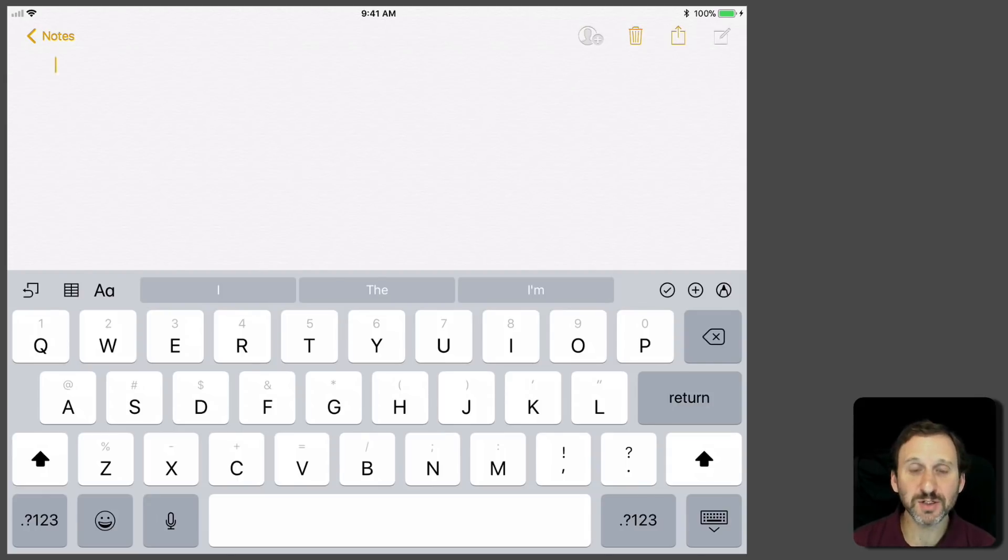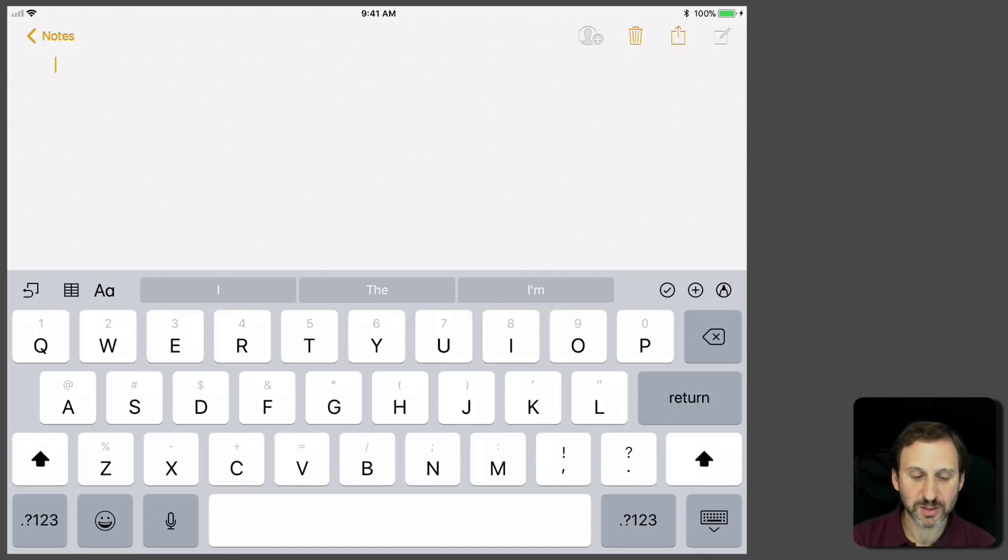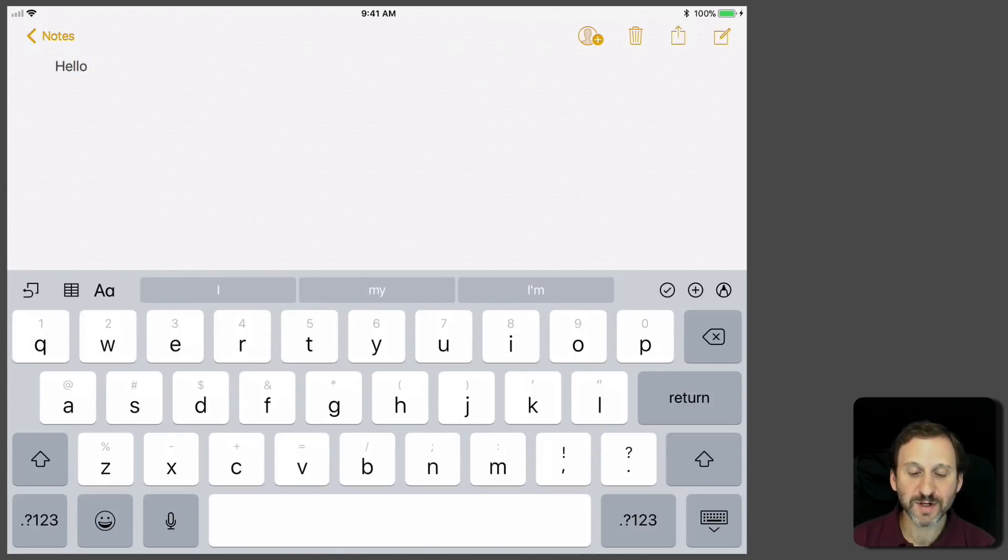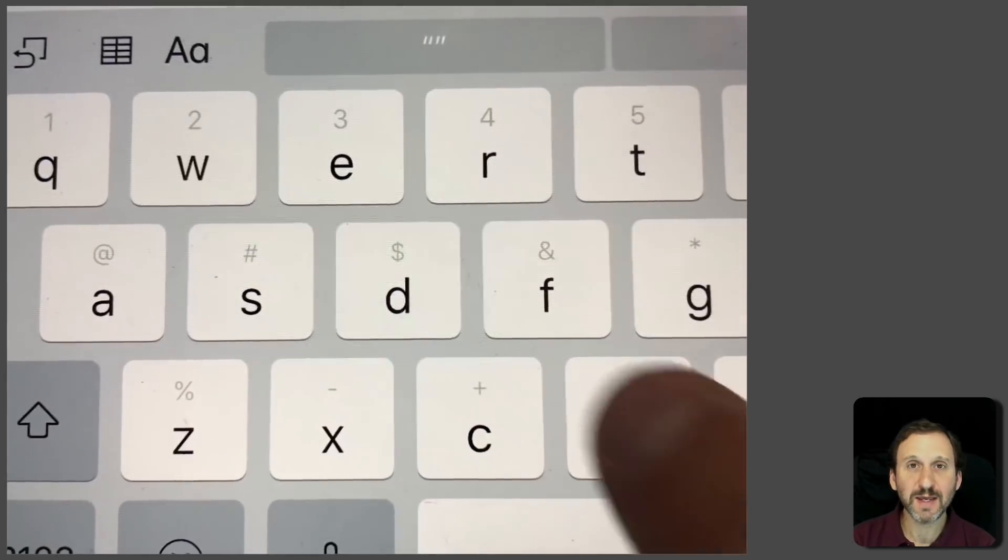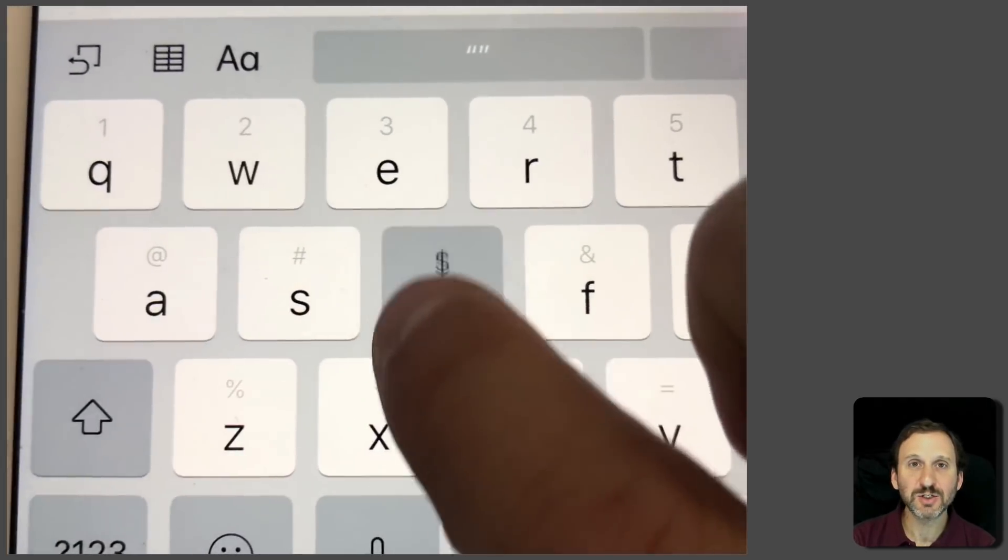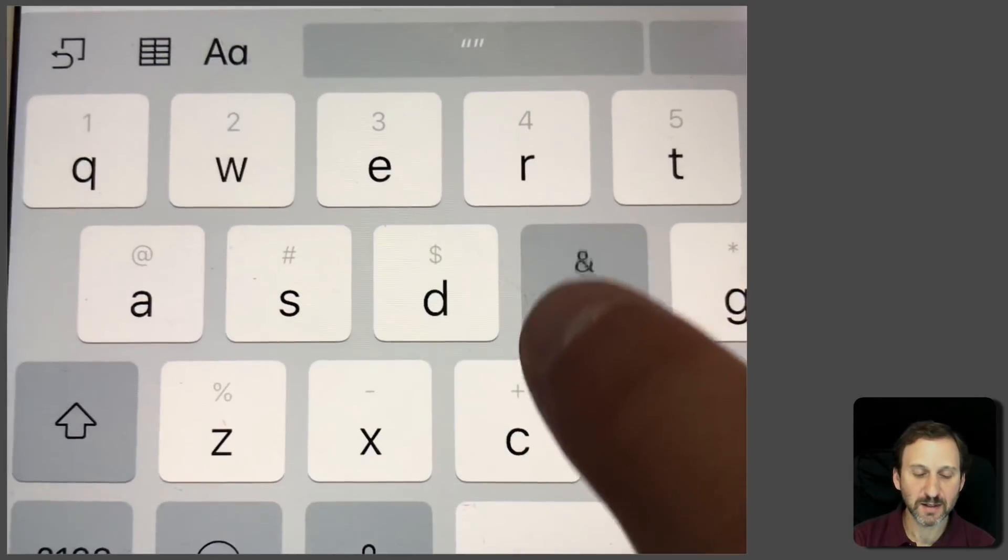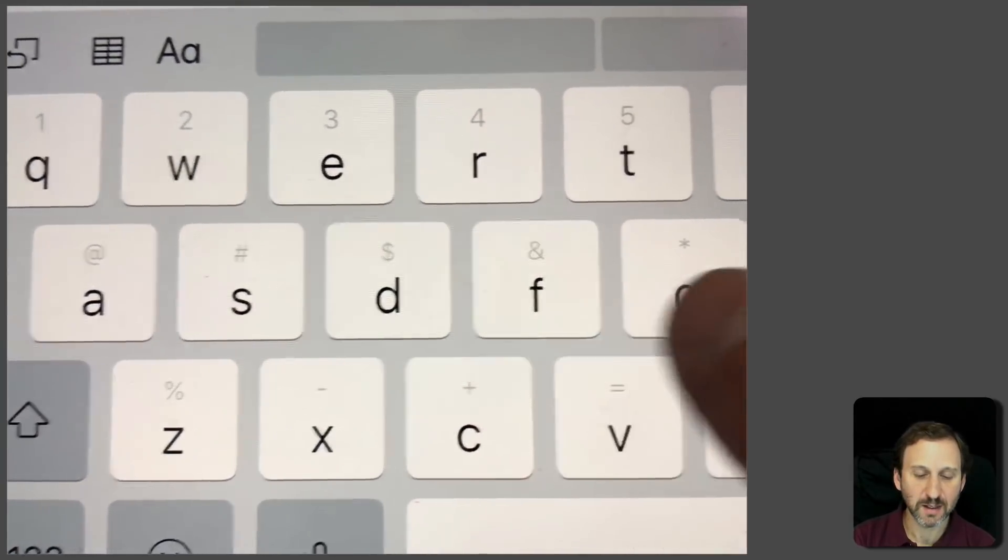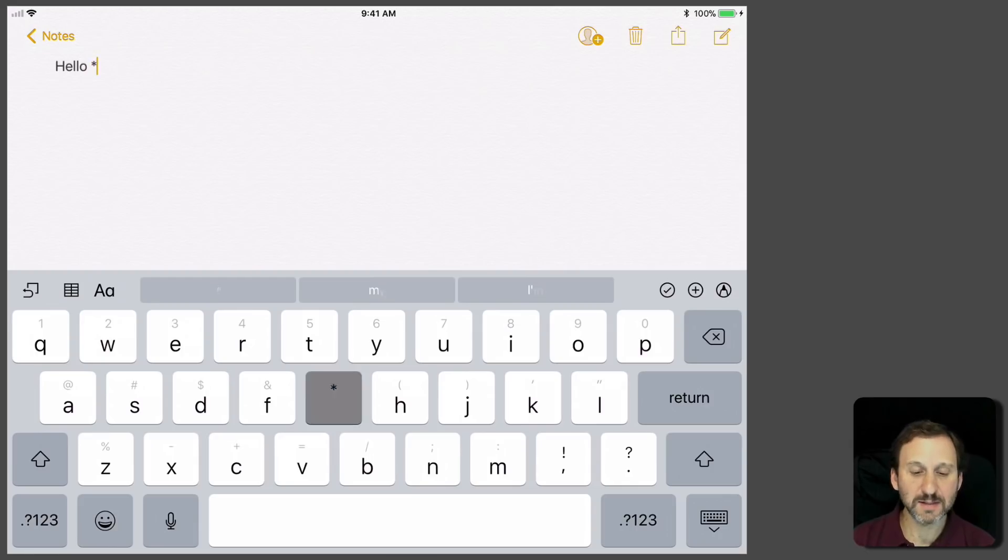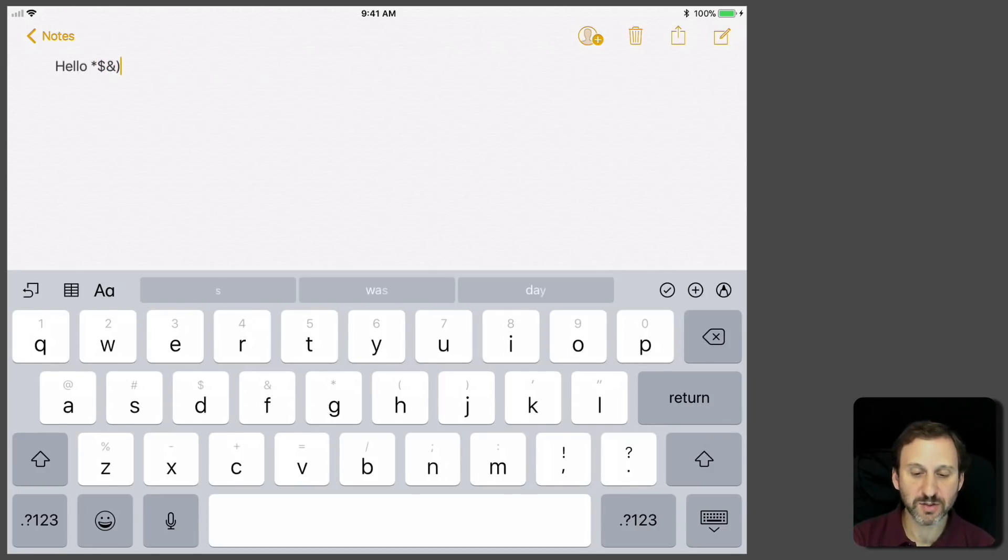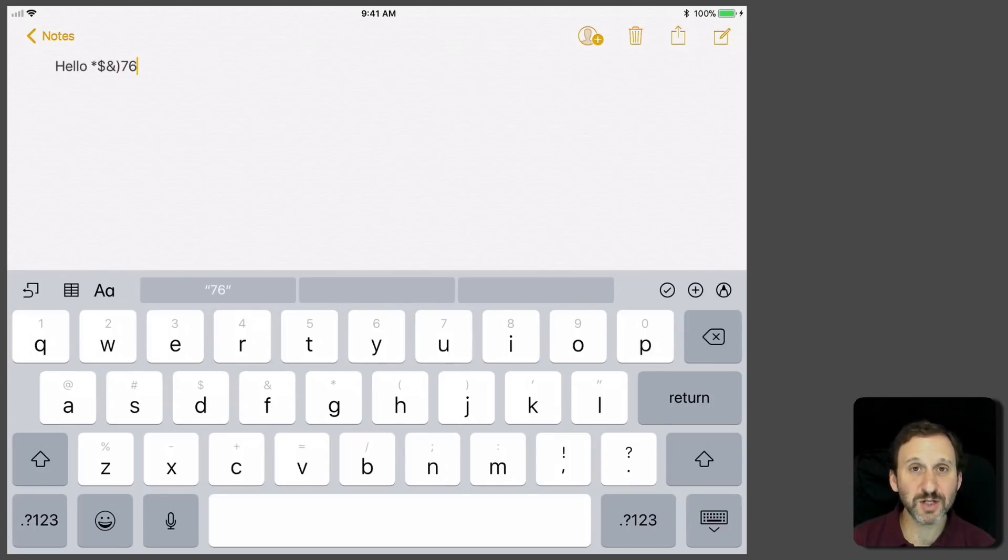You can type on this keyboard just as you could before. I could just type normal. But if I tap a key and swipe down slightly, I get the special character. You can see I can easily type these extra characters and even numbers with this gesture.